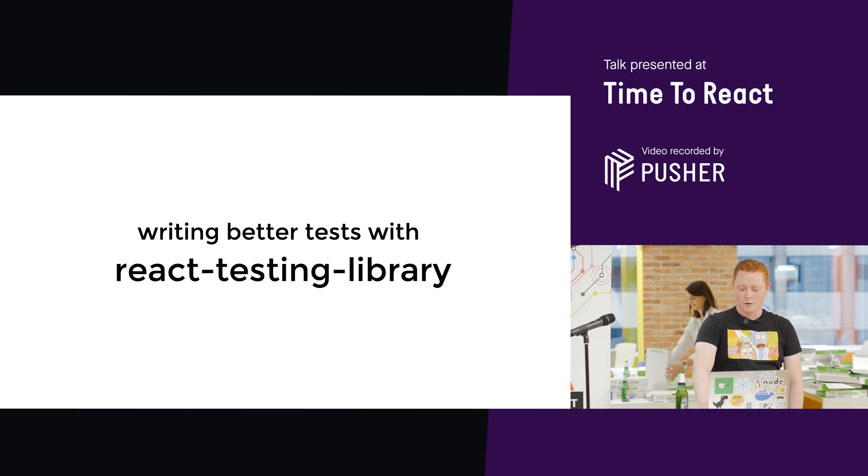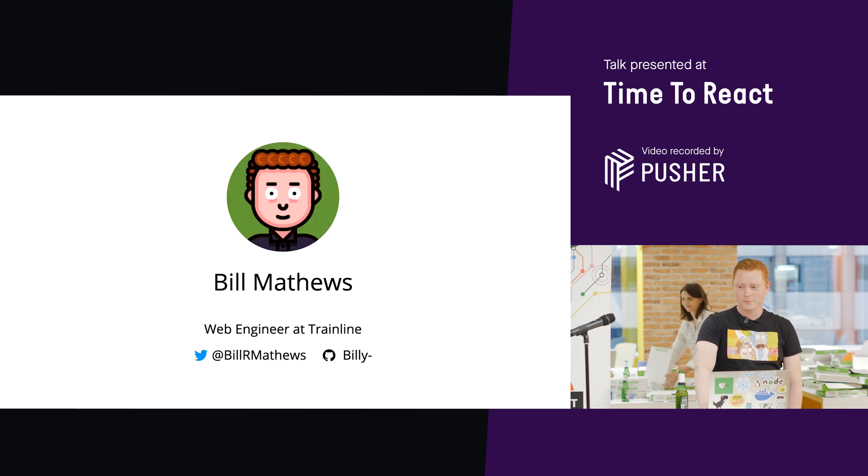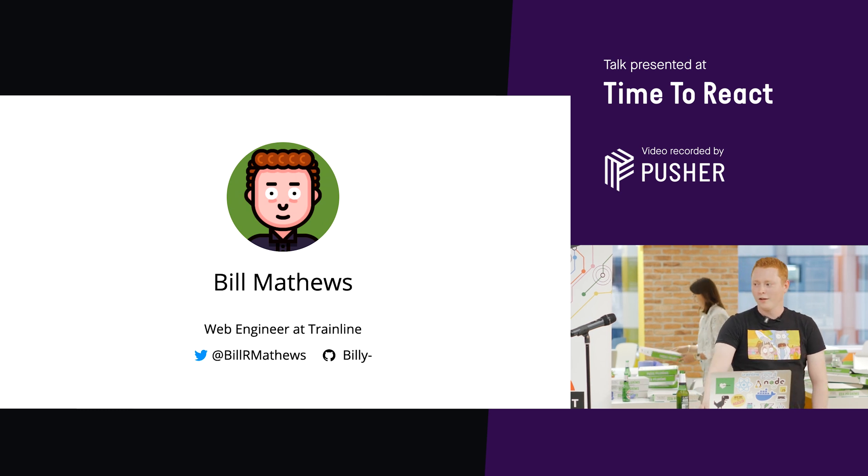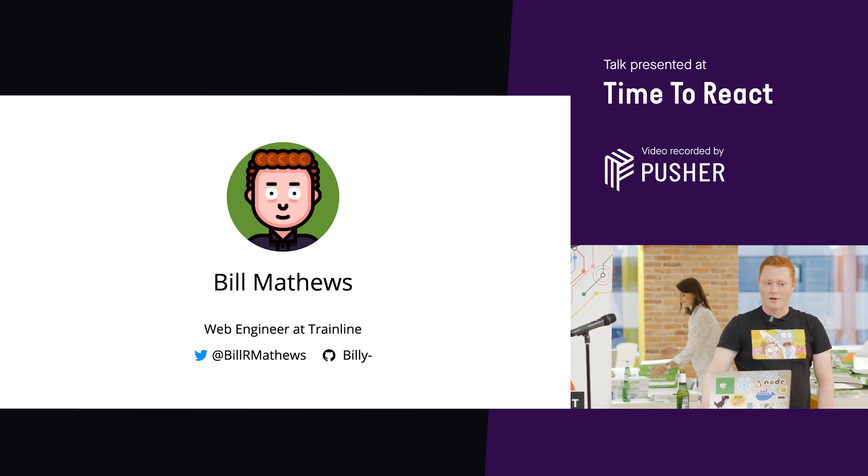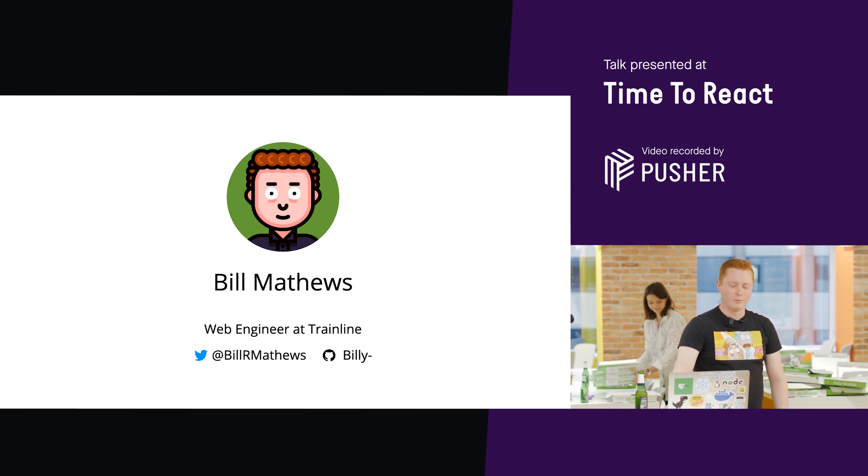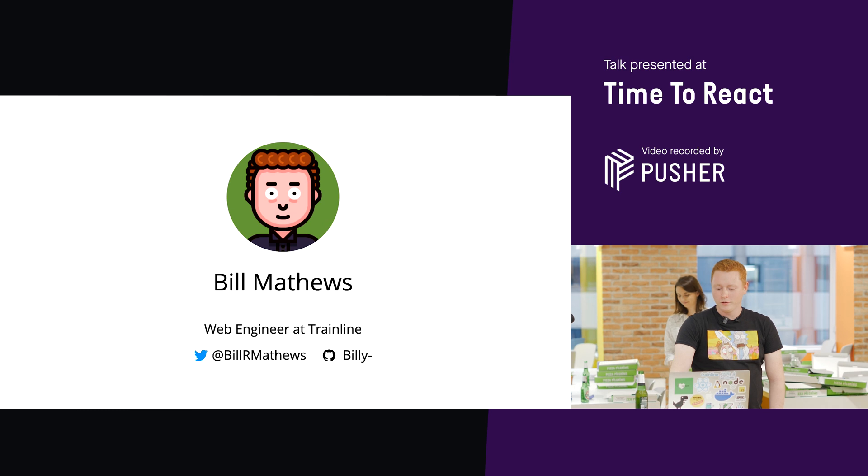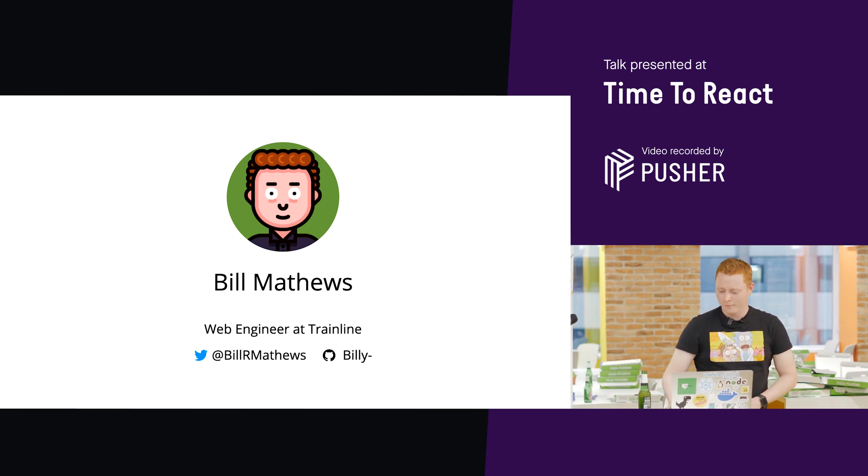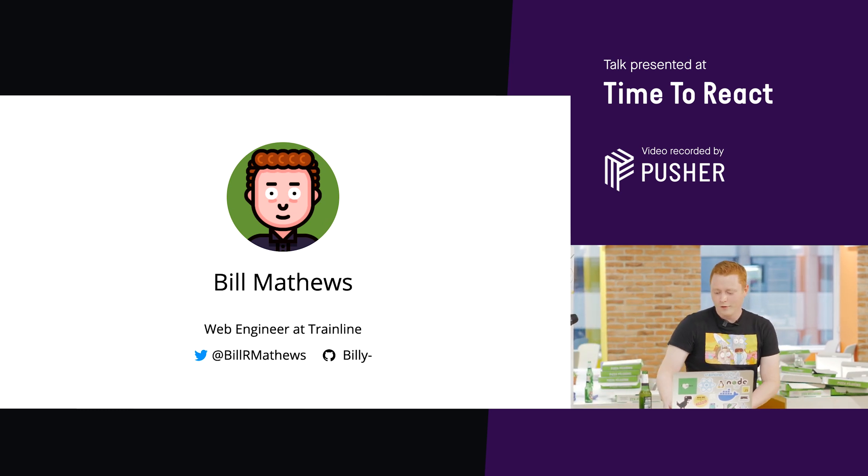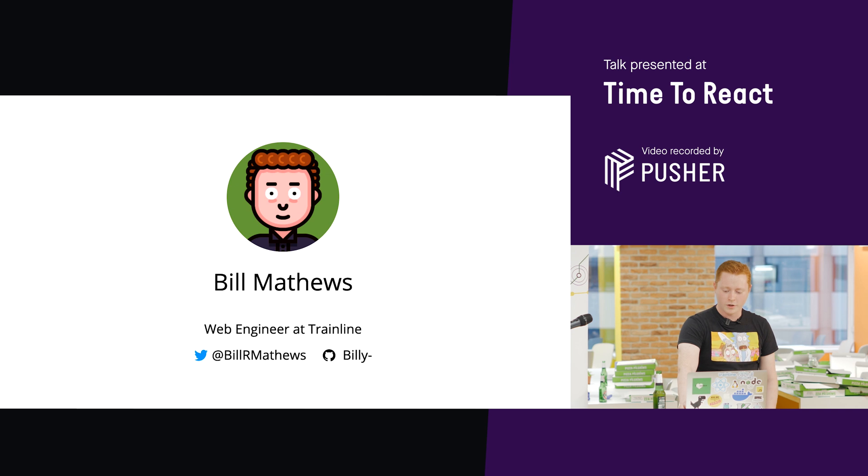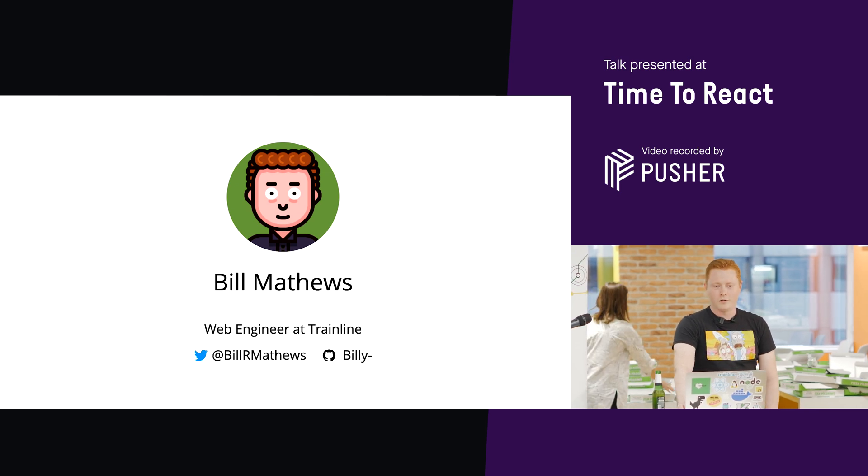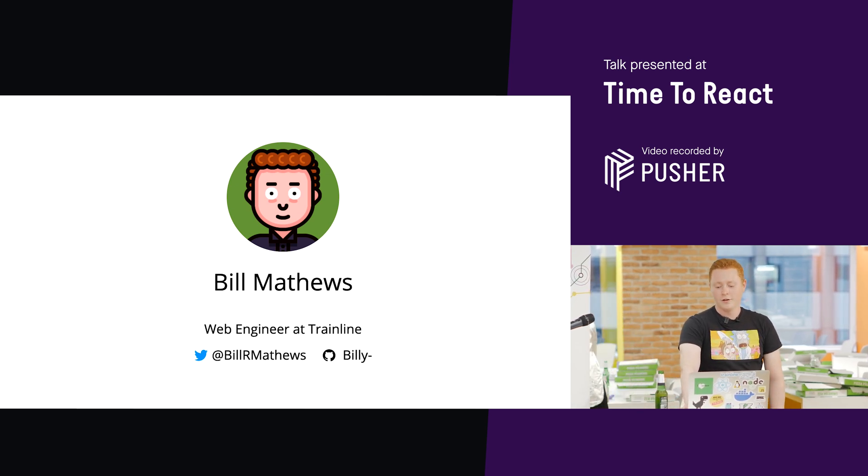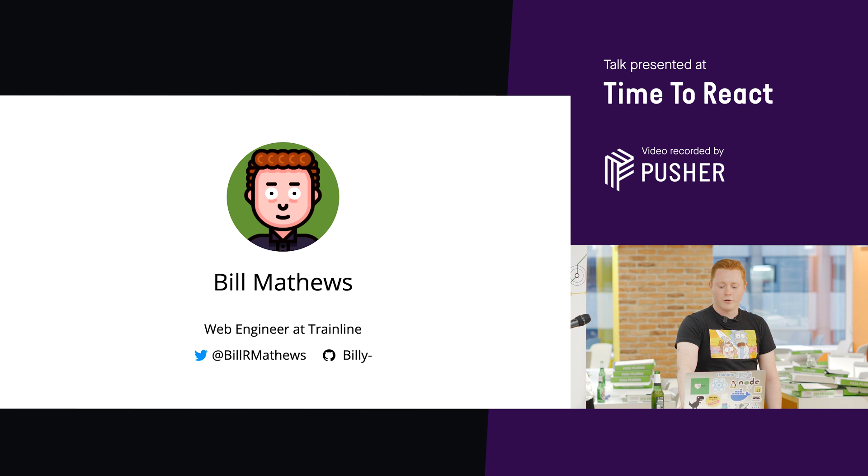Hello, I am Bill or Billy Matthews. People are always confused when they ask me my name and I say Bill or Billy. They're confounded at the fact that I've given them an option. Trust me, I'm just as confused as you are. I work here at Trainline. I'm a web engineer.